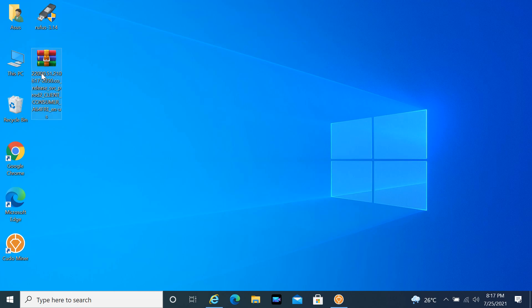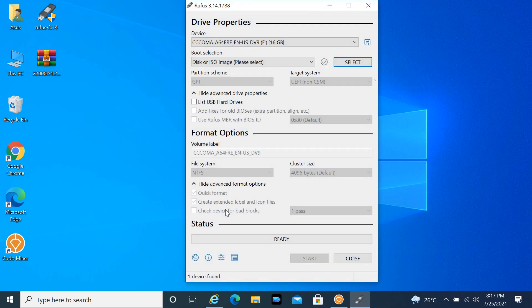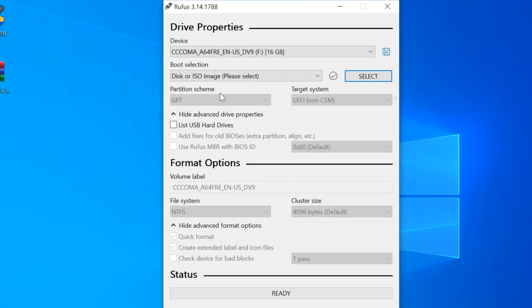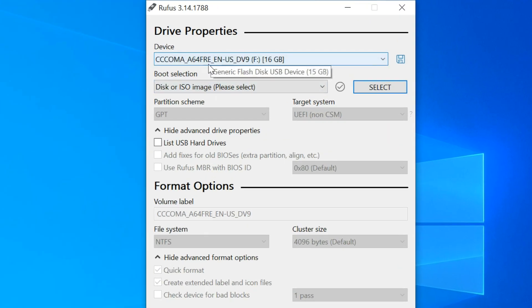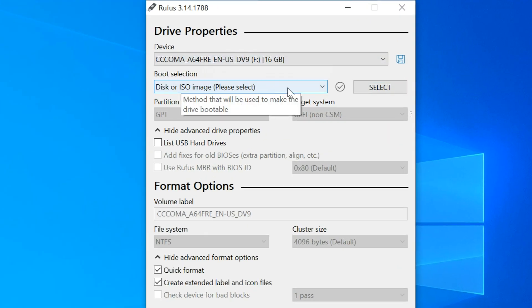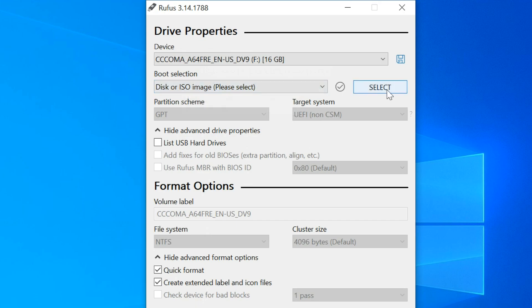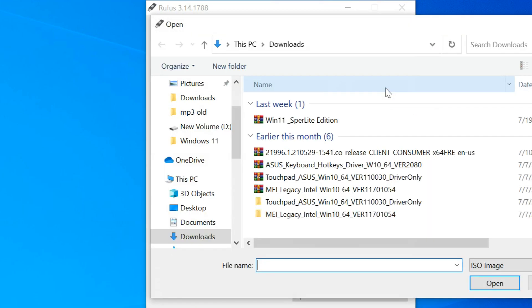Connect your USB flash drive and open Rufus. Select disk or ISO image under the Boot selection. Click on Select and browse to your Windows 11 ISO image file.